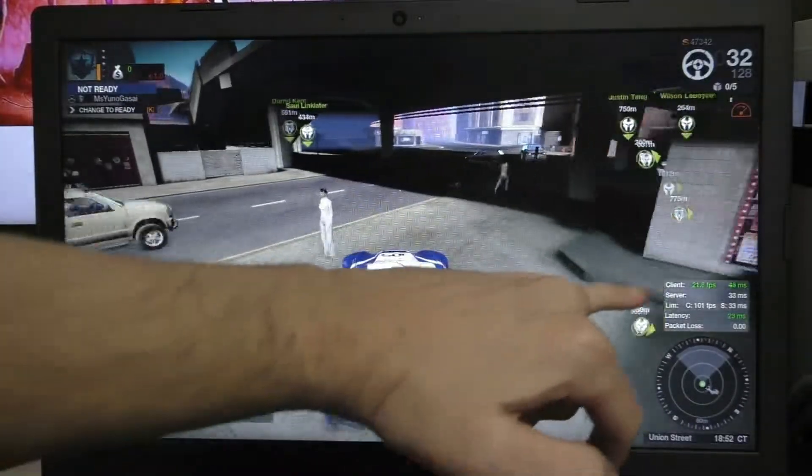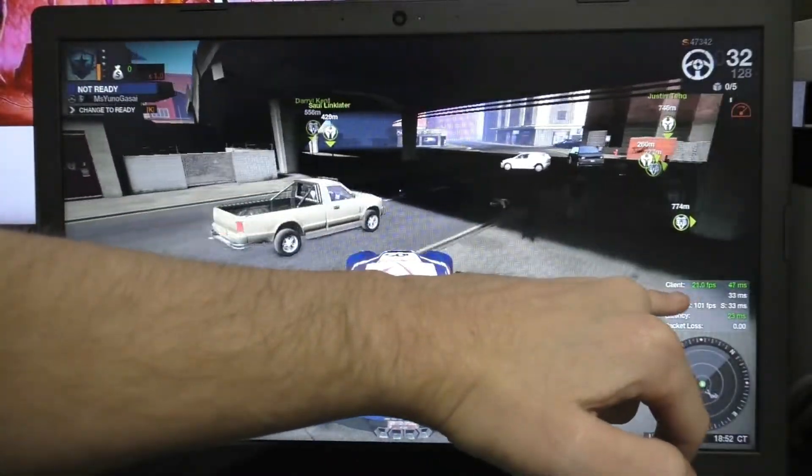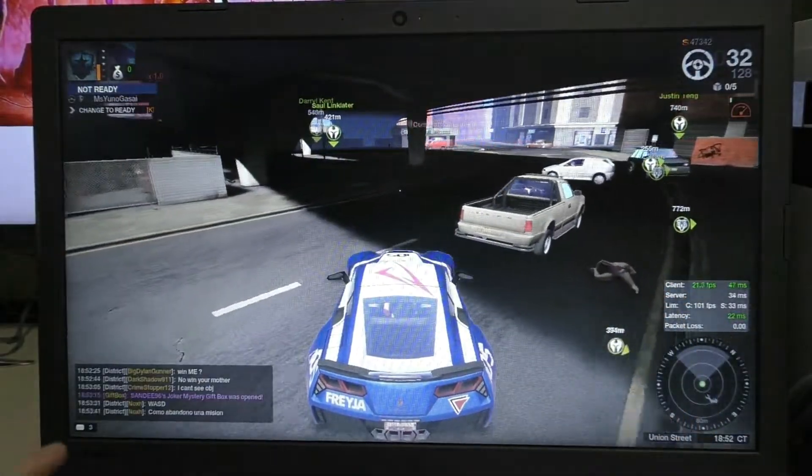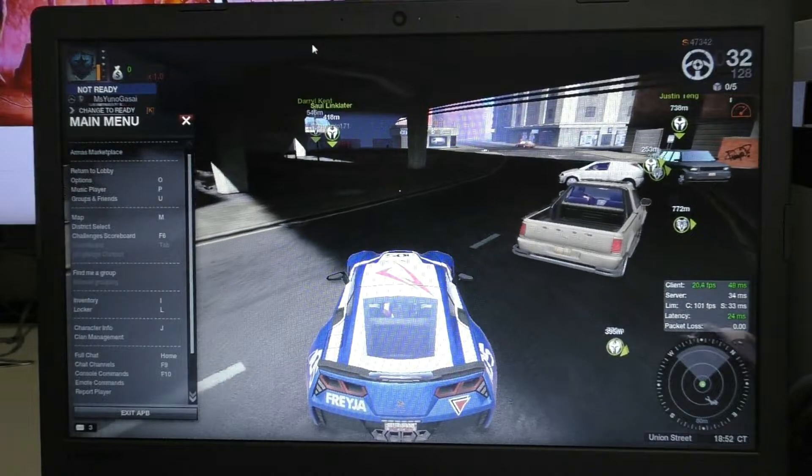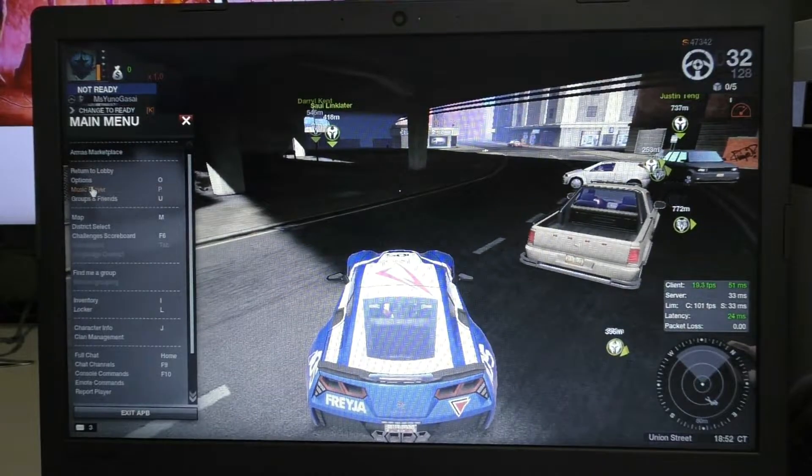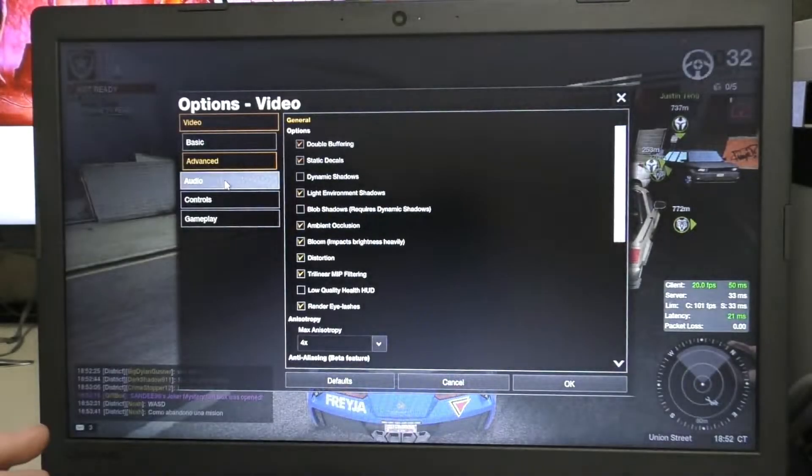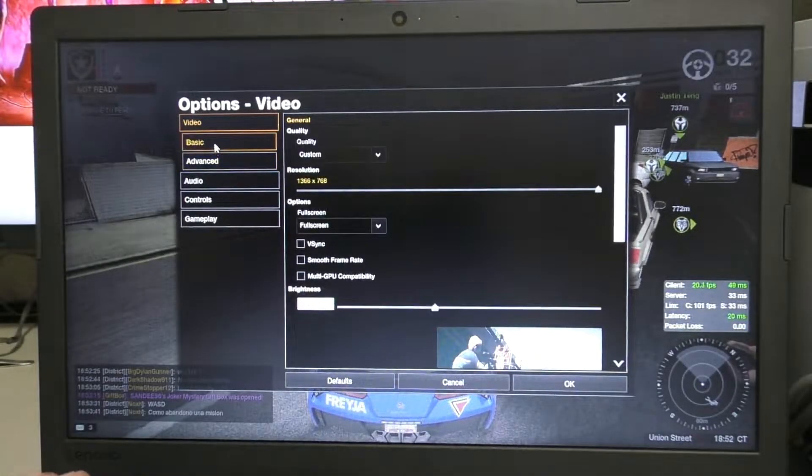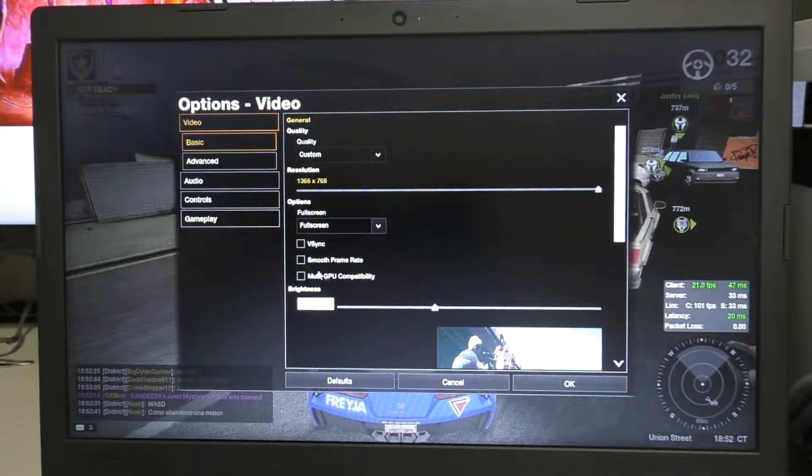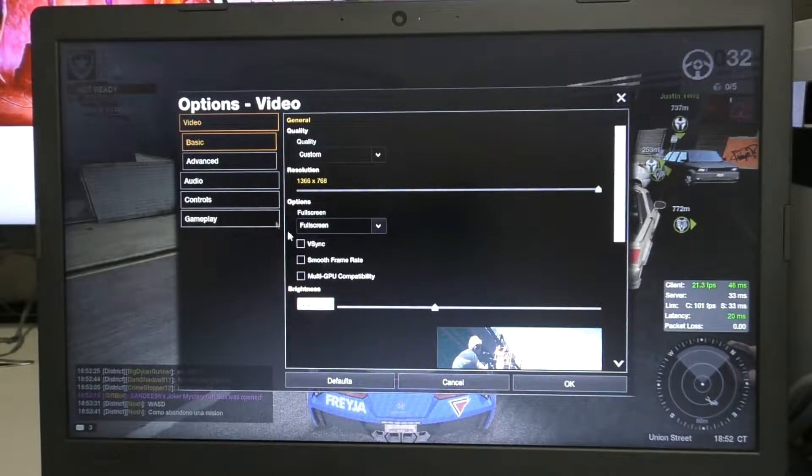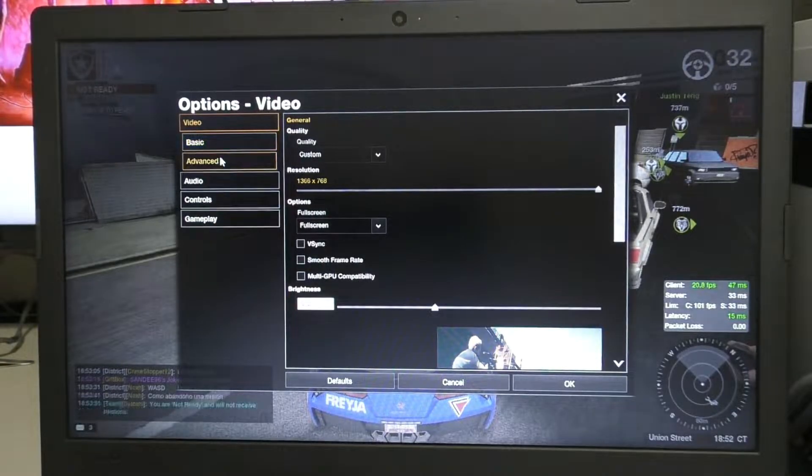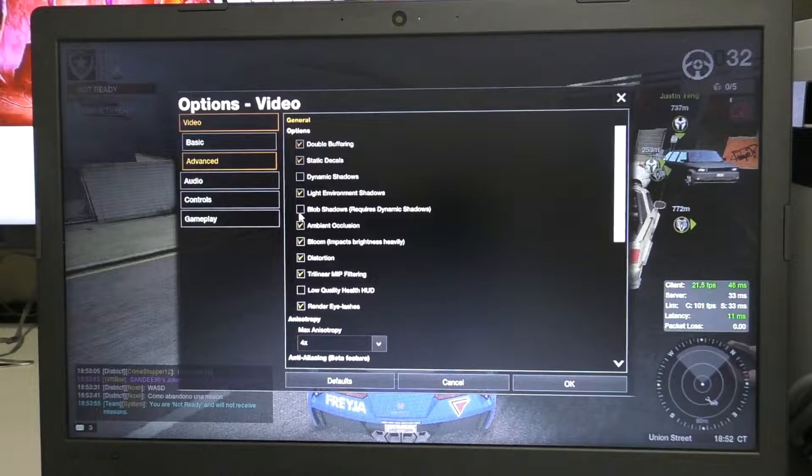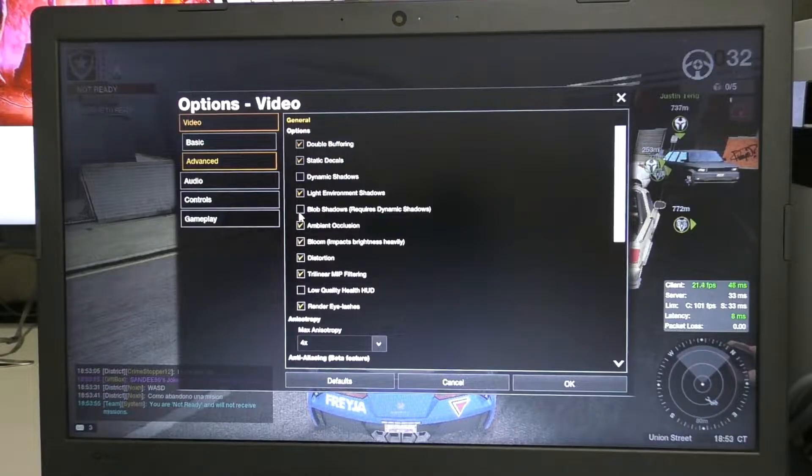But as you can tell, I got the FPS counter right here, current FPS and whatnot. And actually for the settings I'm using, I'm basically using the stock settings the game gave me. The only thing I did was turn this off and turn off dynamic shadows and blob shadows. Those are the only two things I turned off.